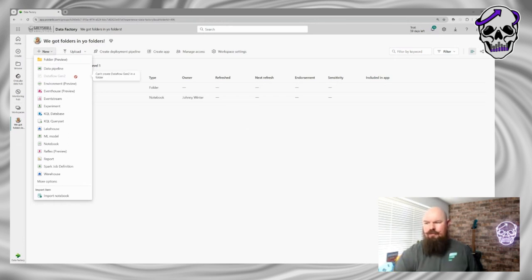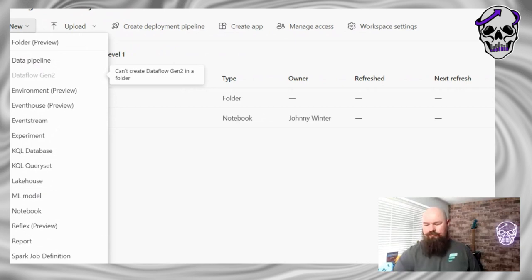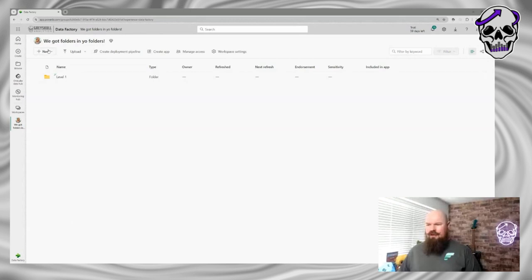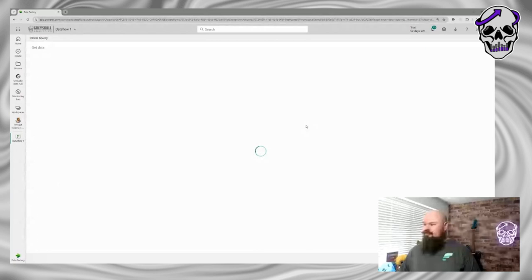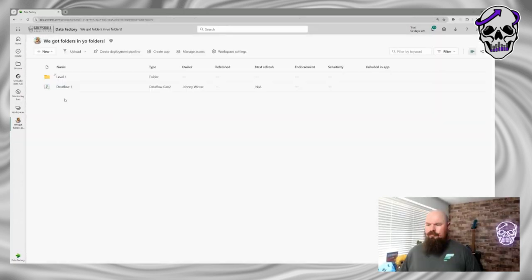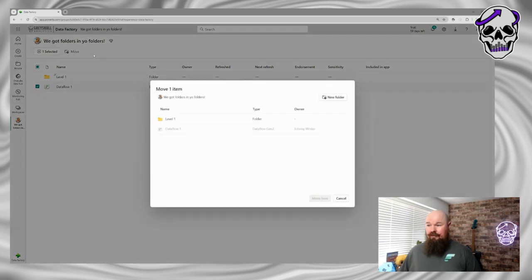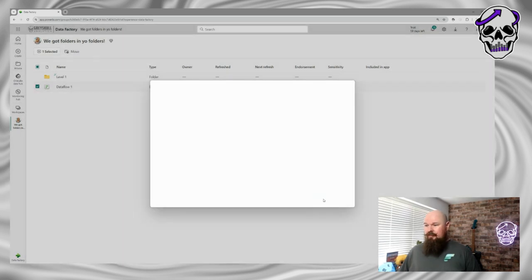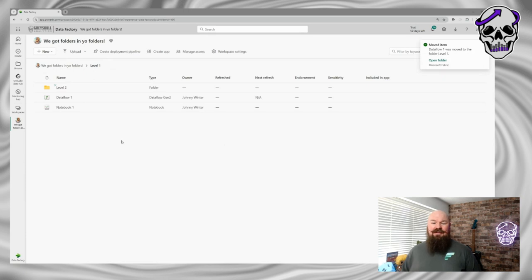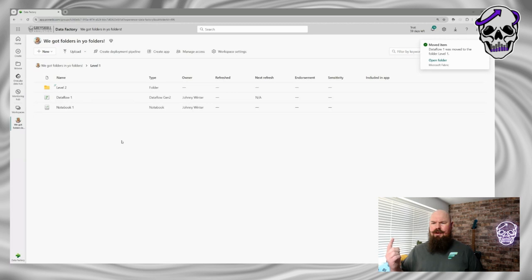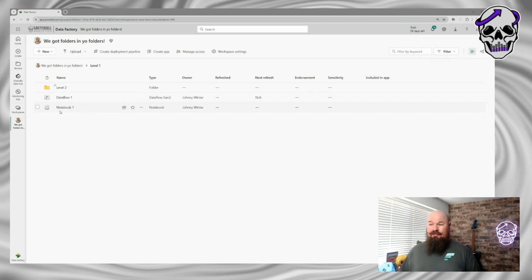That's not to say data flows aren't supported — I can come up here and create a data flow at my root level in the workspace. And if you want to add that to a folder, that's fine. So data flows can exist inside folders, you just can't create them inside a folder when you're there — you've got to create it at the root level and then move it.